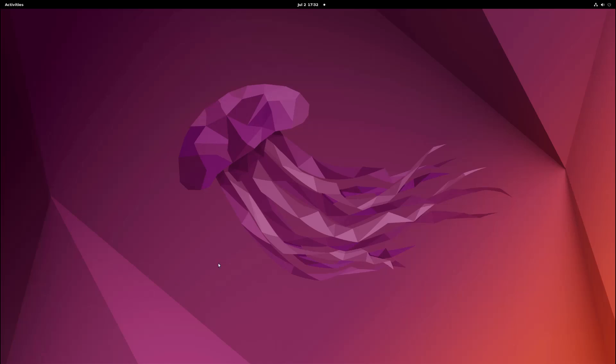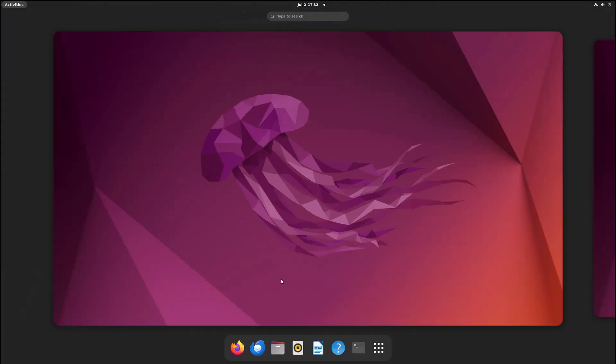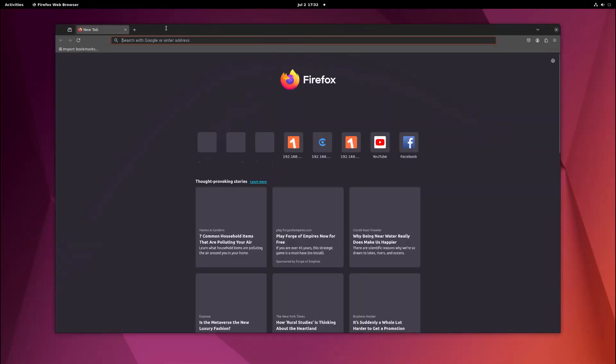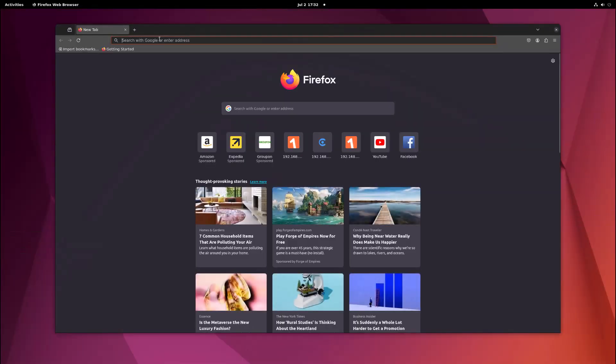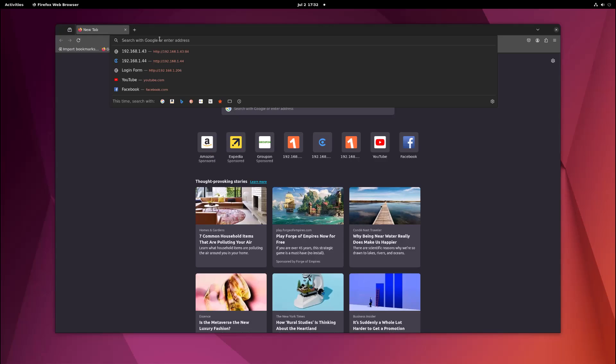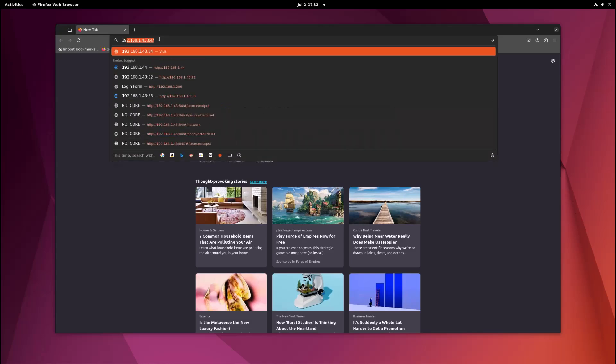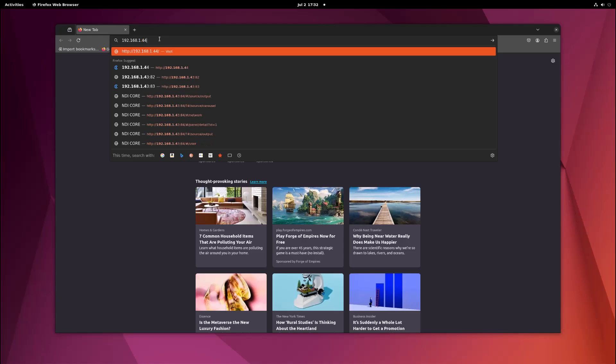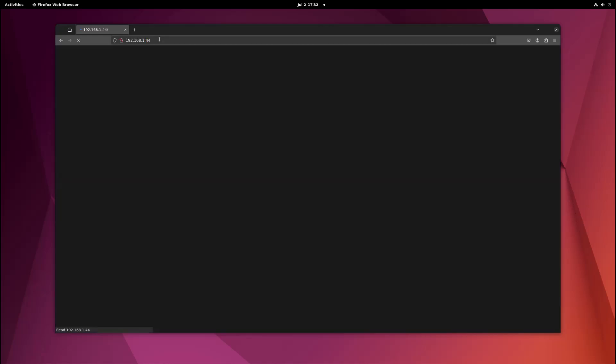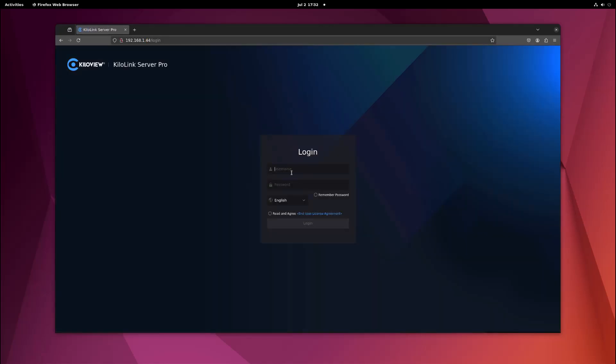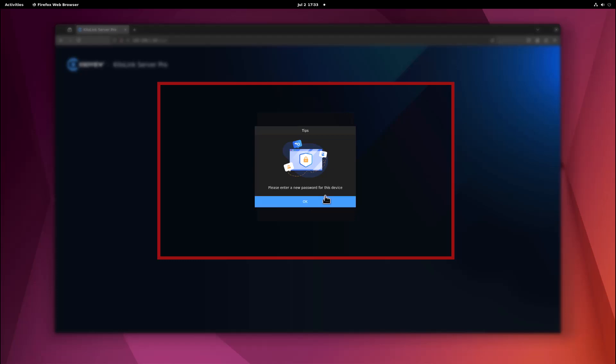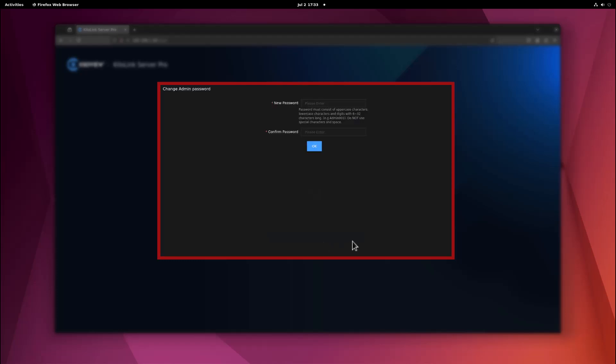Now that I have Kilolink Server Pro installed, I'm going to open up a web page. With the server IP address, which is 192.168.1.44, I'm going to verify that I have access. First time login, the default username and password are going to be 'admin' and 'Kilovue0001'. You can go ahead and read and agree, click login, and now you have access to your web UI for Kilolink Server Pro.